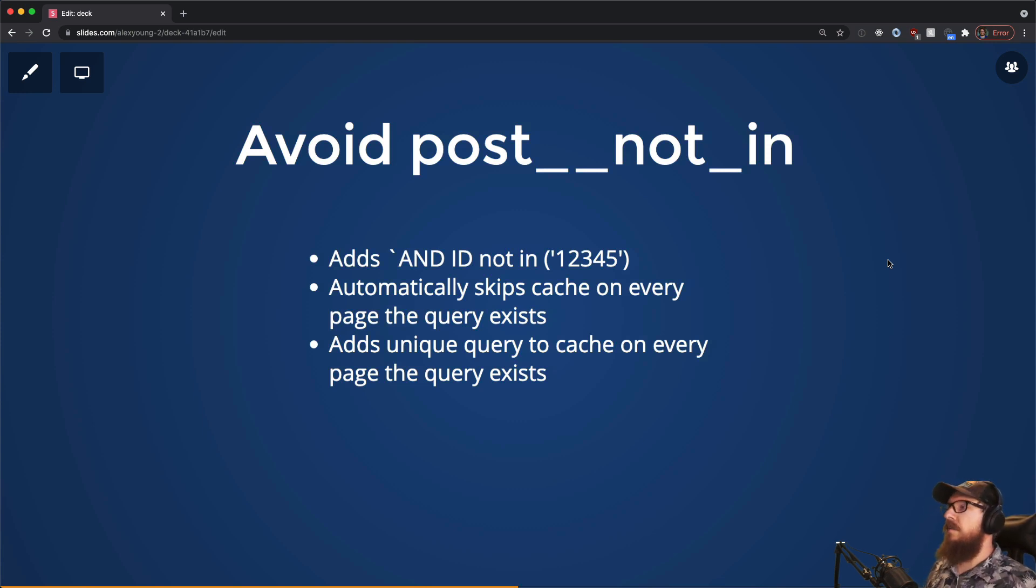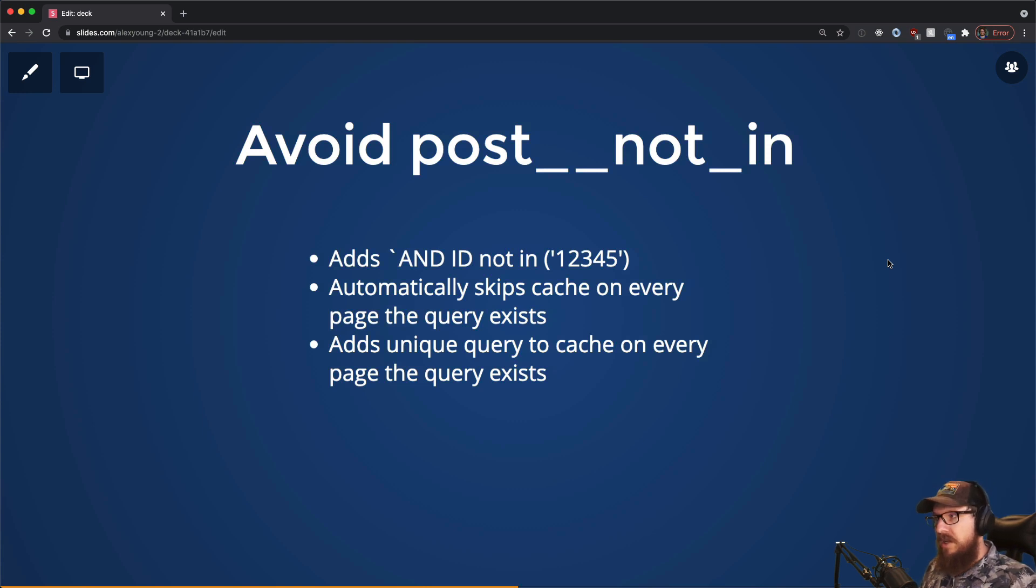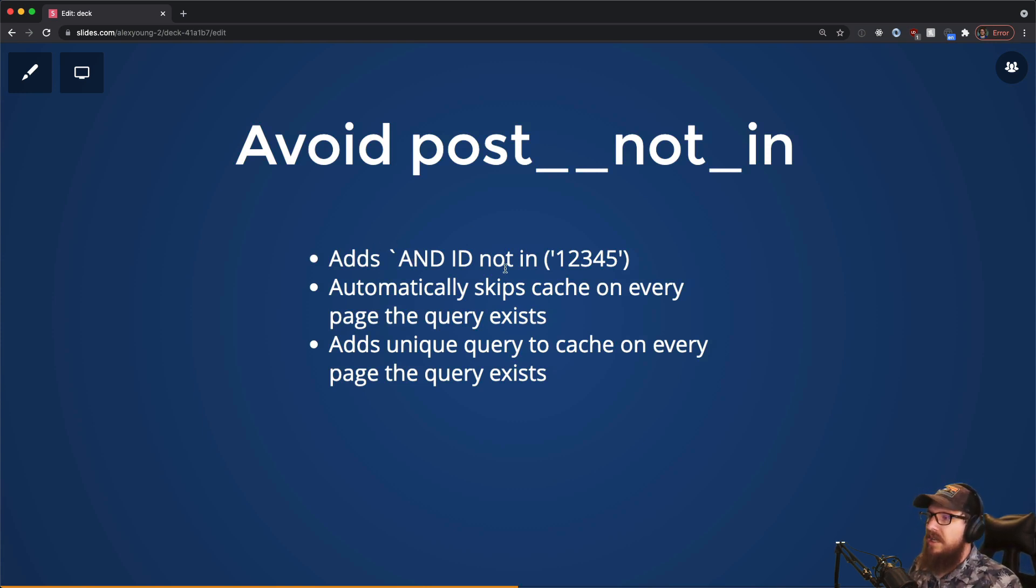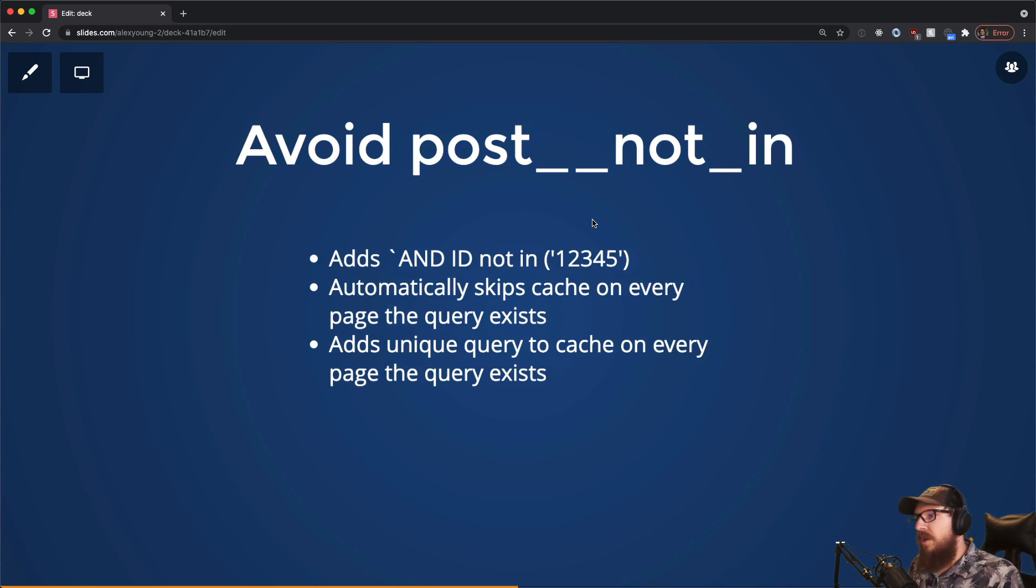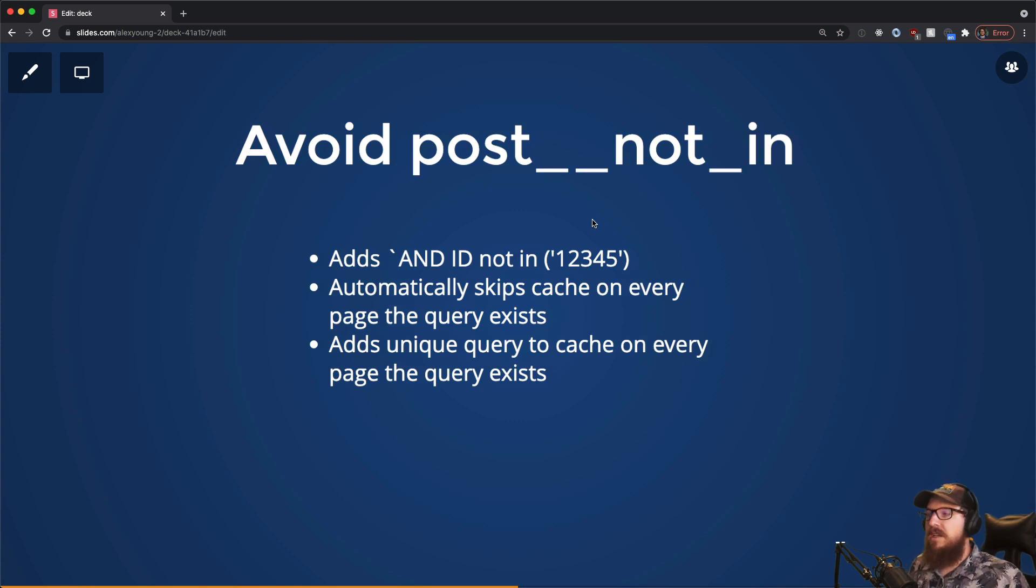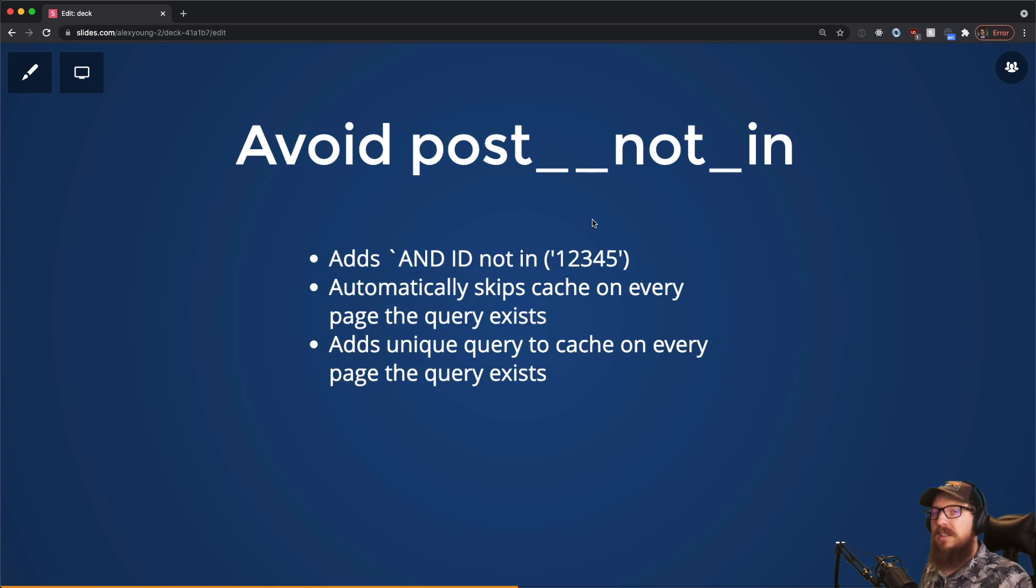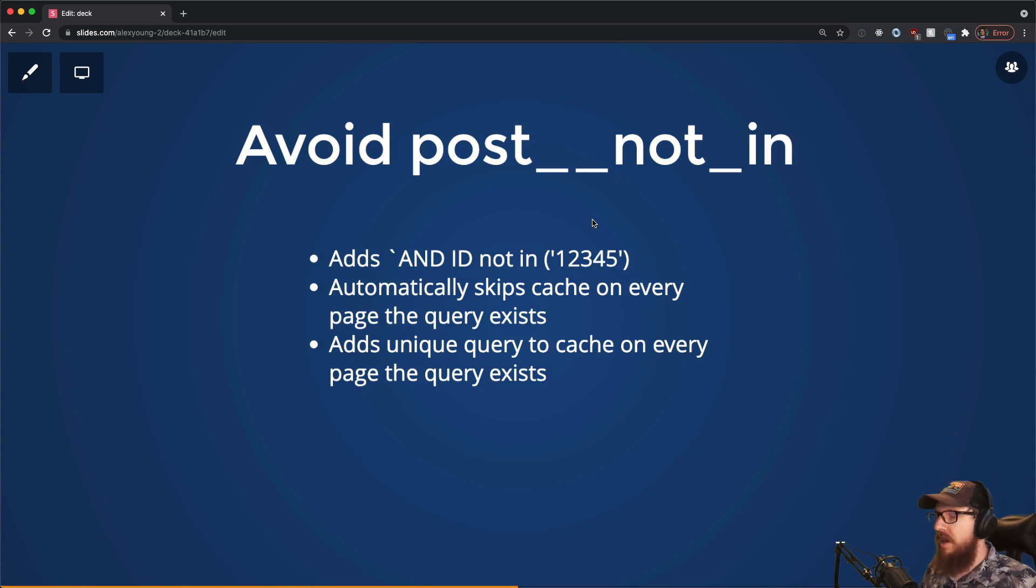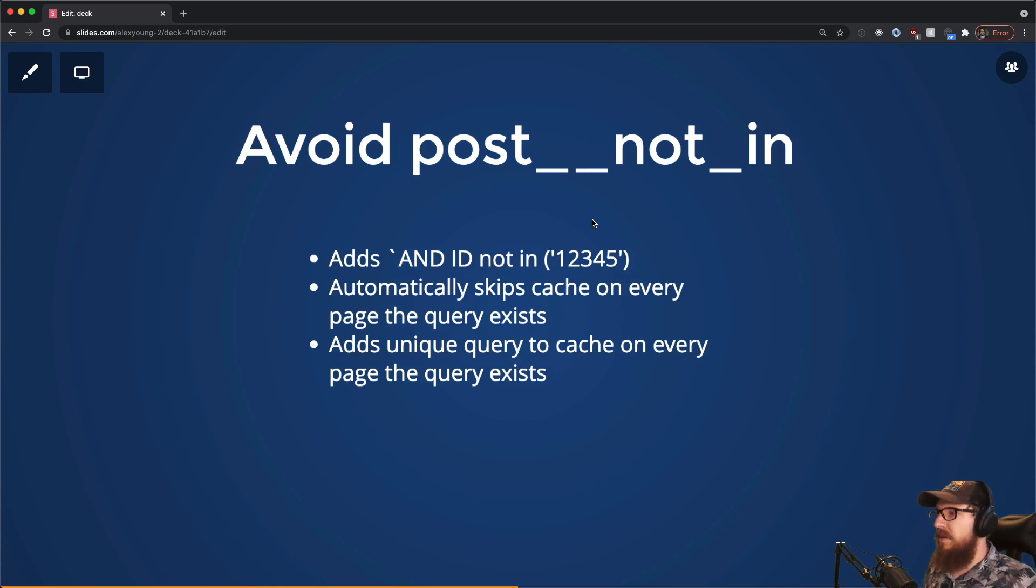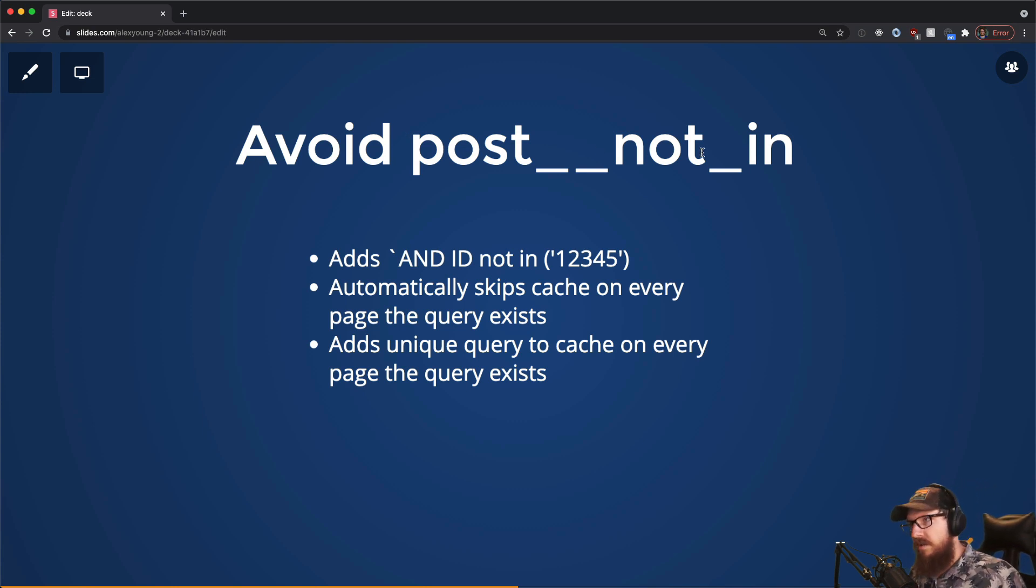On top of that, this is something that is from VIP WordPress which I actually just learned recently: you should avoid the post__not_in argument when using WP_Query. First, if you do use it, it adds this AND ID not in ('12345') to that query, which already makes it slower. But on top of that, it will automatically skip the cache every time that you use that query on a page. For example, let's say you have a widget in the sidebar that's getting the latest five posts minus the post that you're currently on. You don't want to have a link to the post that you're already on—that would be weird. So what you would normally do is use this post__not_in and then get the current post ID and toss that in there. Well...